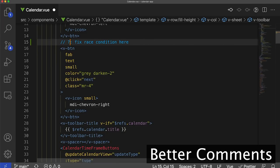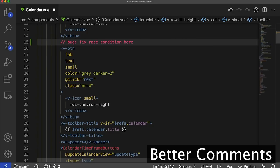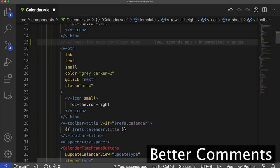We can also look at different tags like a question mark, which is blue. You can change each of these in your settings.json file. Say we have a bug comment, and we've decided the bug is fixed but want to leave the comment in the codebase — we can use the Better Comments strikethrough feature and it will strike it through without getting rid of the comment. Essentially what Better Comments has done is made it easier to visualize any comments in your codebase. And if everyone on your team is using it, they'll associate different colored comments to different tags and different problems.